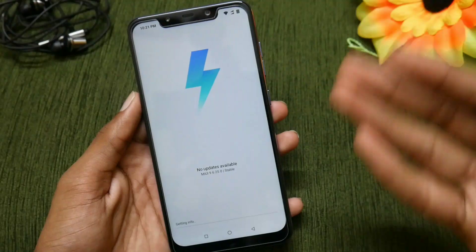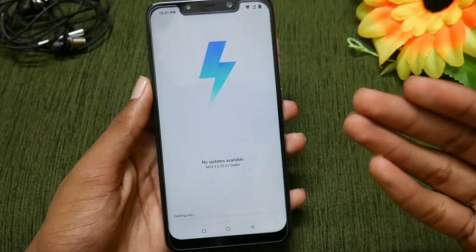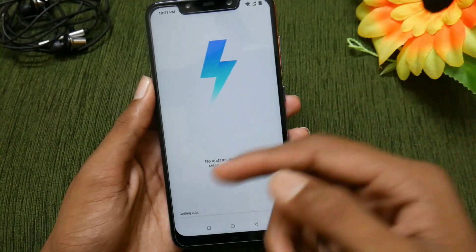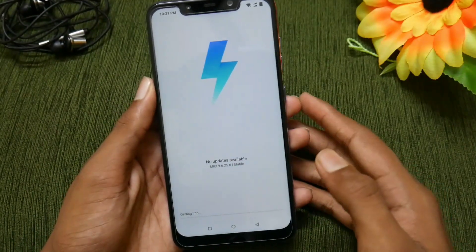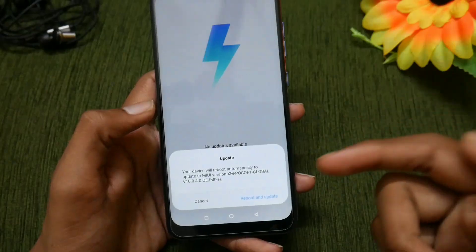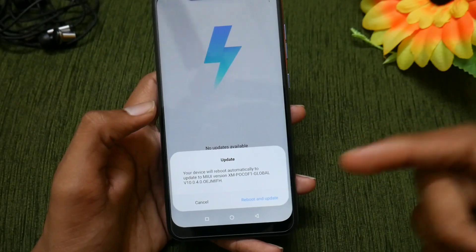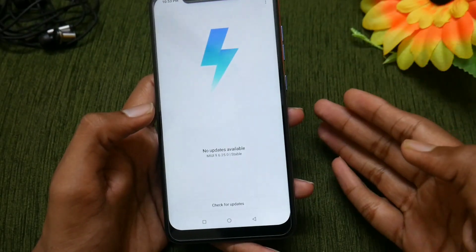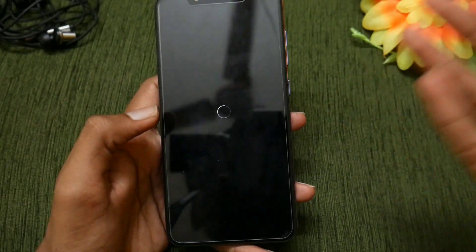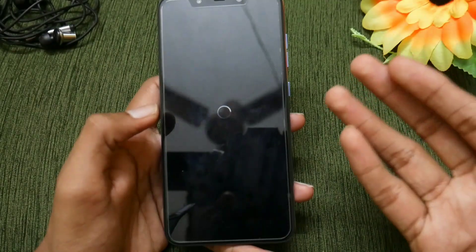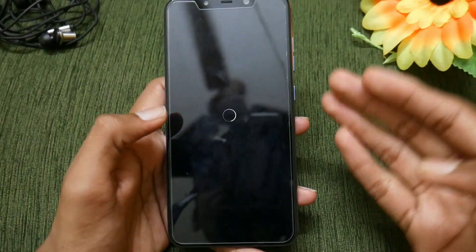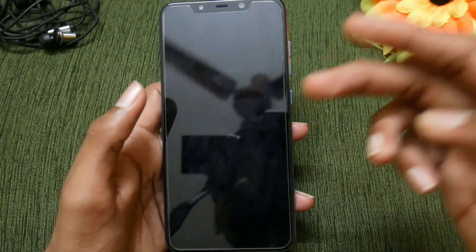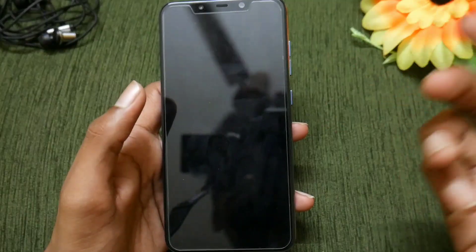It will say that it is getting some info — just wait for that to complete. Now it is asking to reboot and update. Select 'Reboot and update' and it will automatically reboot and update your device to MIUI 10.